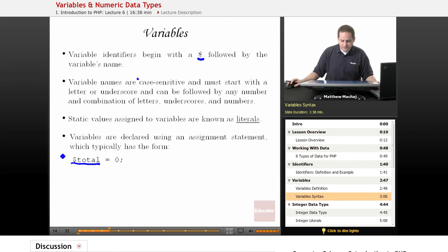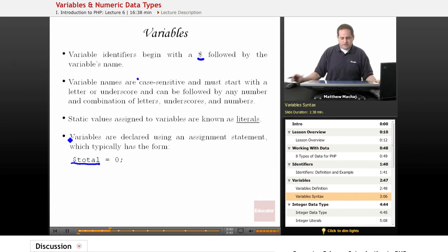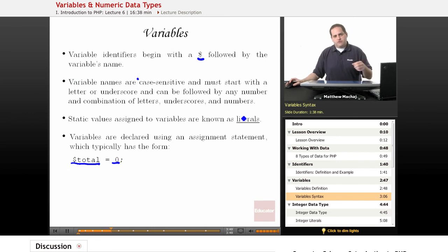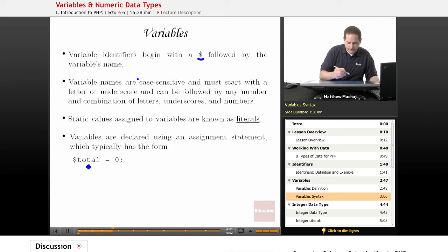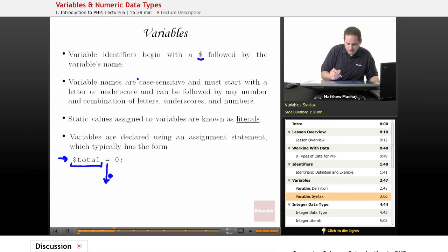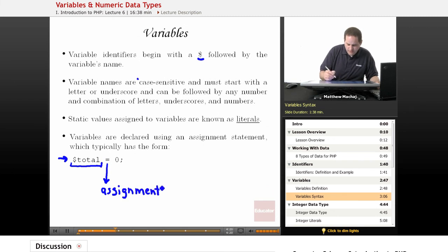Additionally, when we assign static values to variables, or hard-coded values such as zero, those are known as literals. So you'll hear me refer to the term an integer literal or a float literal — basically those are numbers that are hard-coded into your code. Variables are actually declared using an assignment statement, and this right here is an assignment statement. You have the variable identifier, you have an equal sign which is known as the assignment operator, and you have a literal value.